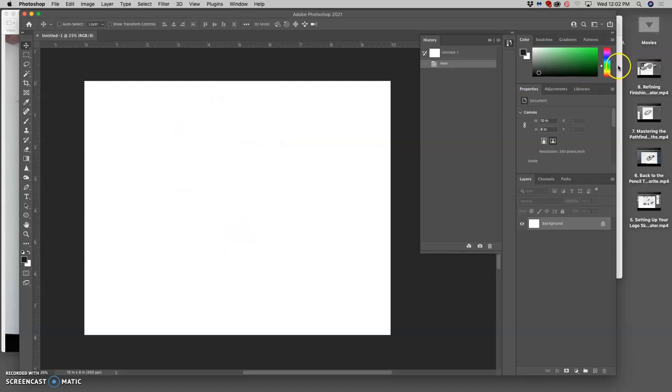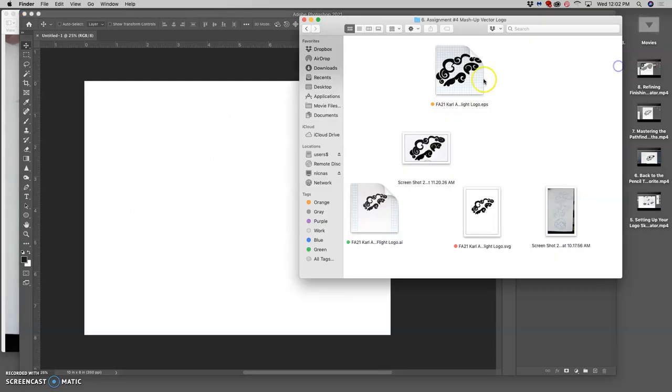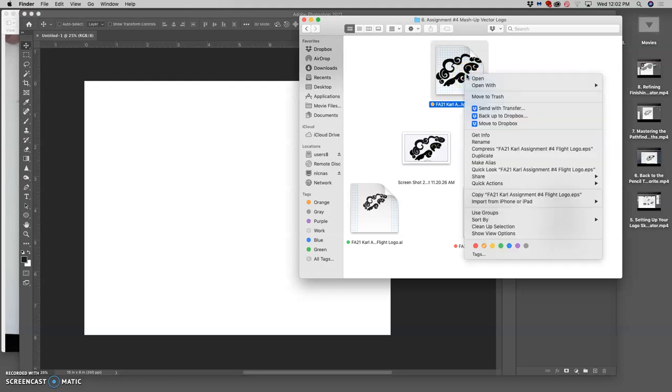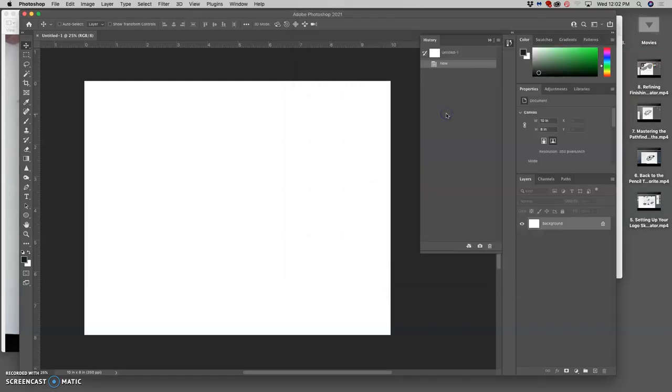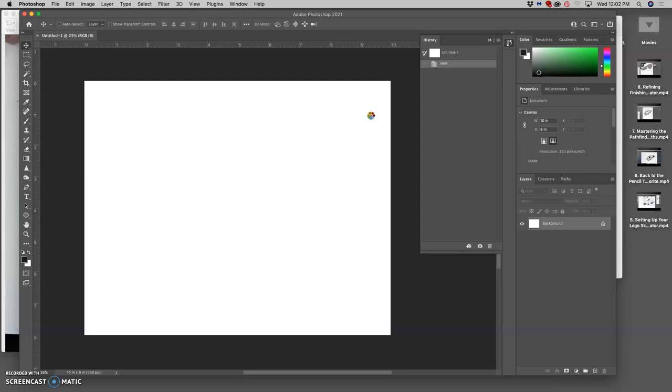Now, this is very important. Notice how I did not do this. I didn't click on my EPS and say open it with Photoshop. Because if I do that, it's going to ask me to rasterize my vector file. And I do not ever want to rasterize my vector file.